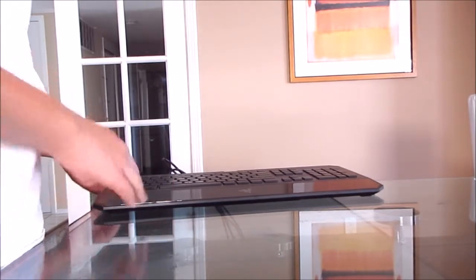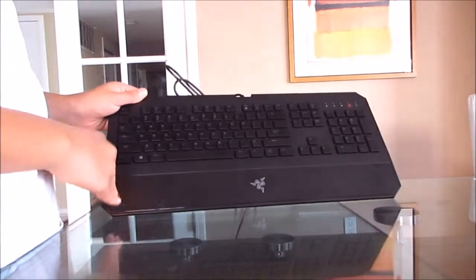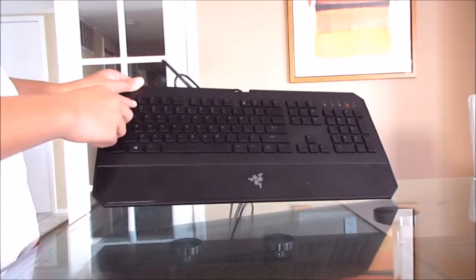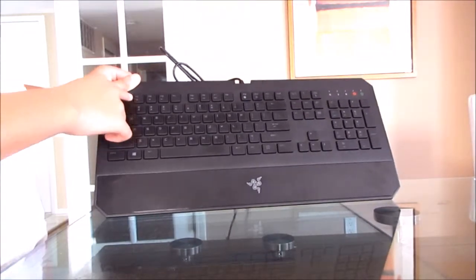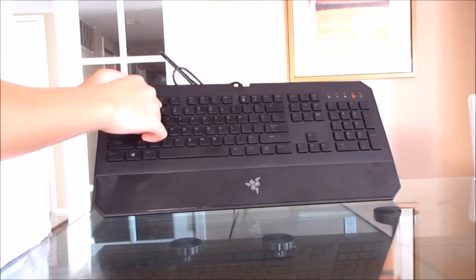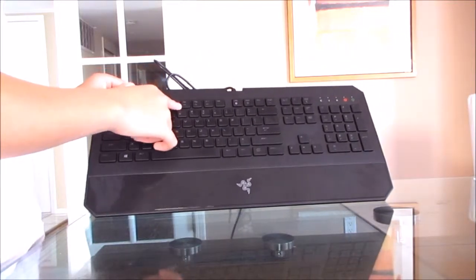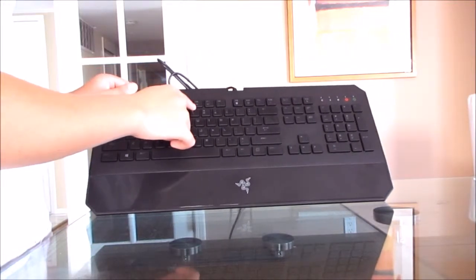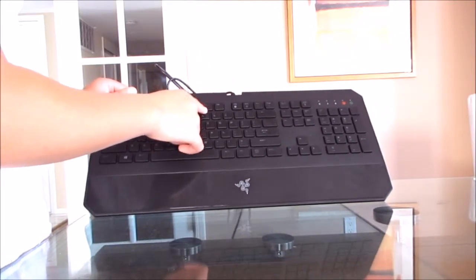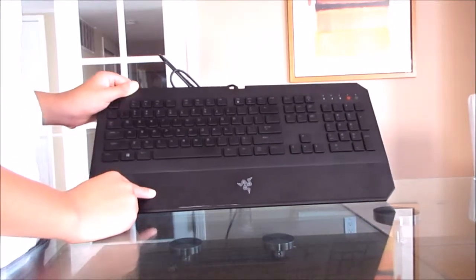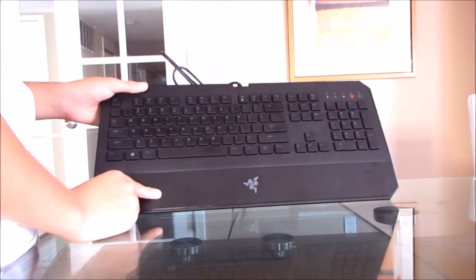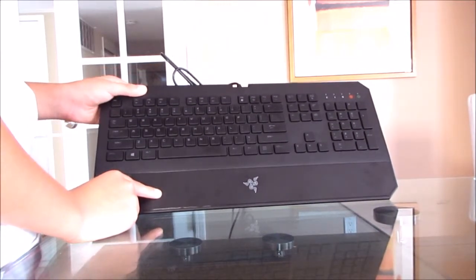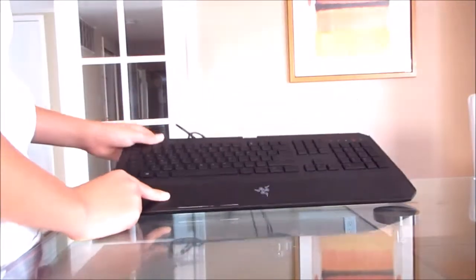The keyboard is also anti-spot resistant. You also have your media keys up here: mute, sound down, sound up, reverse, pause and play, and fast forward. Next, I'm going to show you the lighting action and other cool features on this.